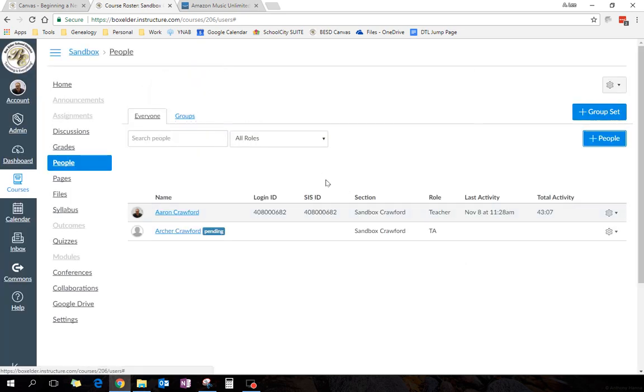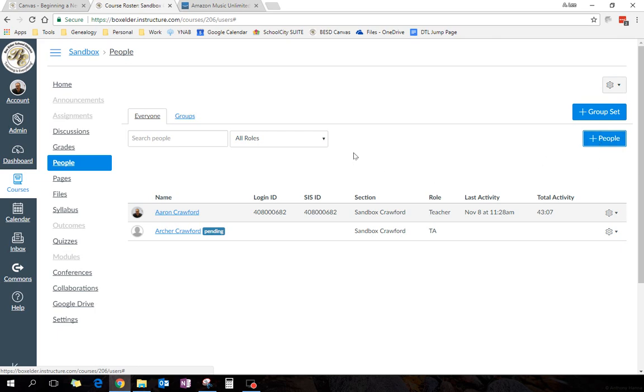So now he is a TA in my class. It'll pop up a thing that says, hey, will you join the class? And he could say yes. Now, say I want to add a teacher.